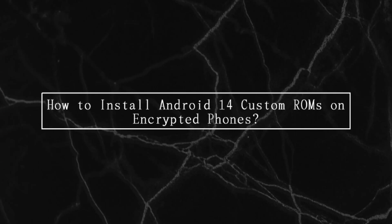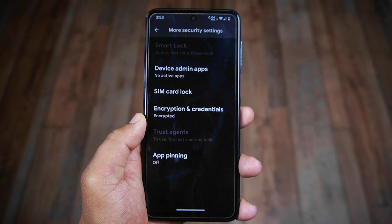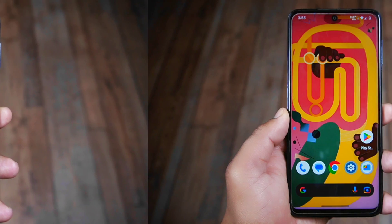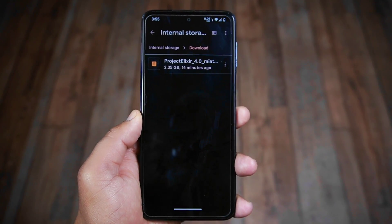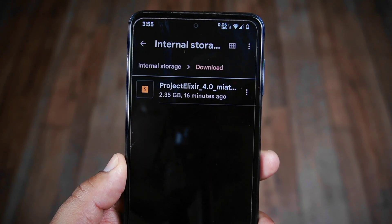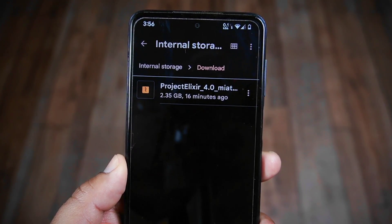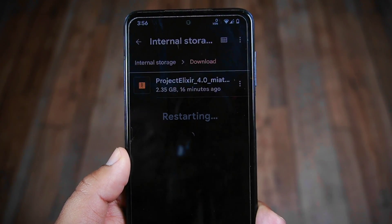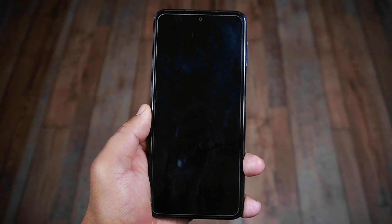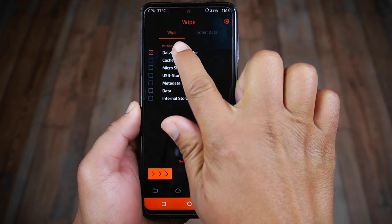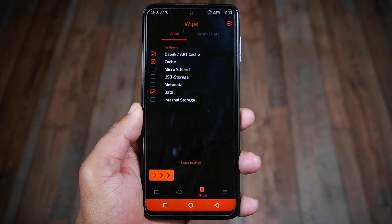How to install Android 14 custom ROMs on encrypted phones. This phone is encrypted, running Android 13, and I'm about to install an Android 14 ROM. I've already downloaded the compatible custom ROM and stored it in internal storage. If your phone has a microSD card, I recommend storing the ROM file there. To reboot to recovery mode, use the dedicated option if available; otherwise, for some phones, long press the Power and Volume Up buttons. I have installed Orange Fox custom recovery. In the wipe section, select Dalvik, Cache, and Data partitions — avoid Internal Storage to retain data.